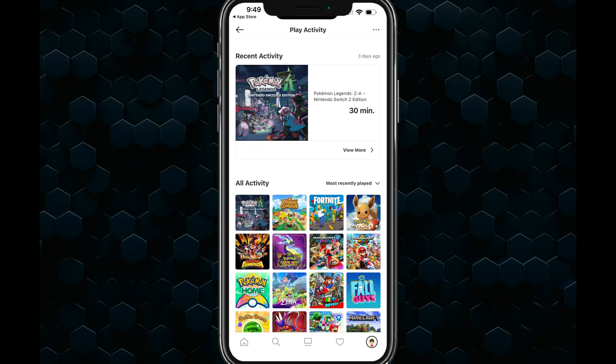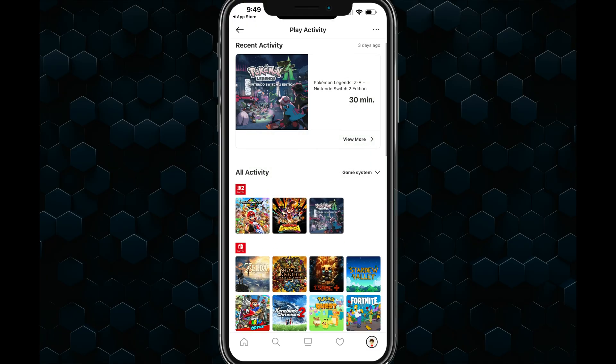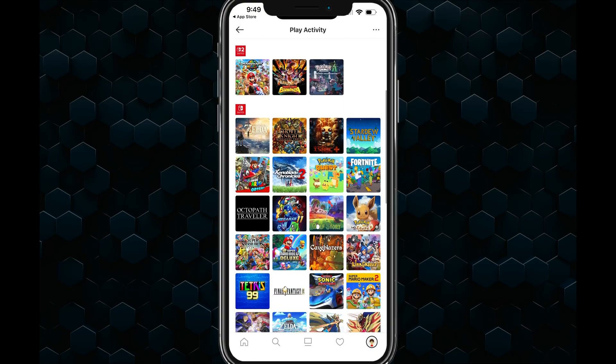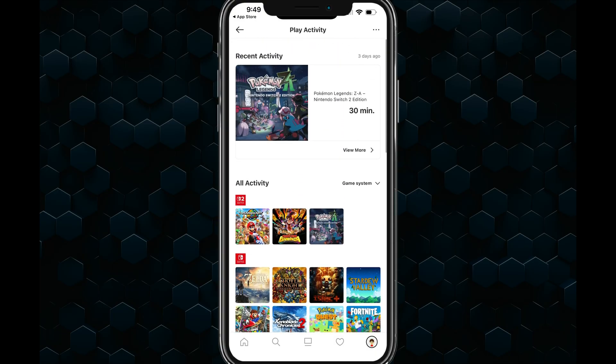You can also go up to all activity and sort using the dropdown menu. You can sort by most recently played or by game system — separating Nintendo Switch, 3DS, and others — and you can even sort by total time played.